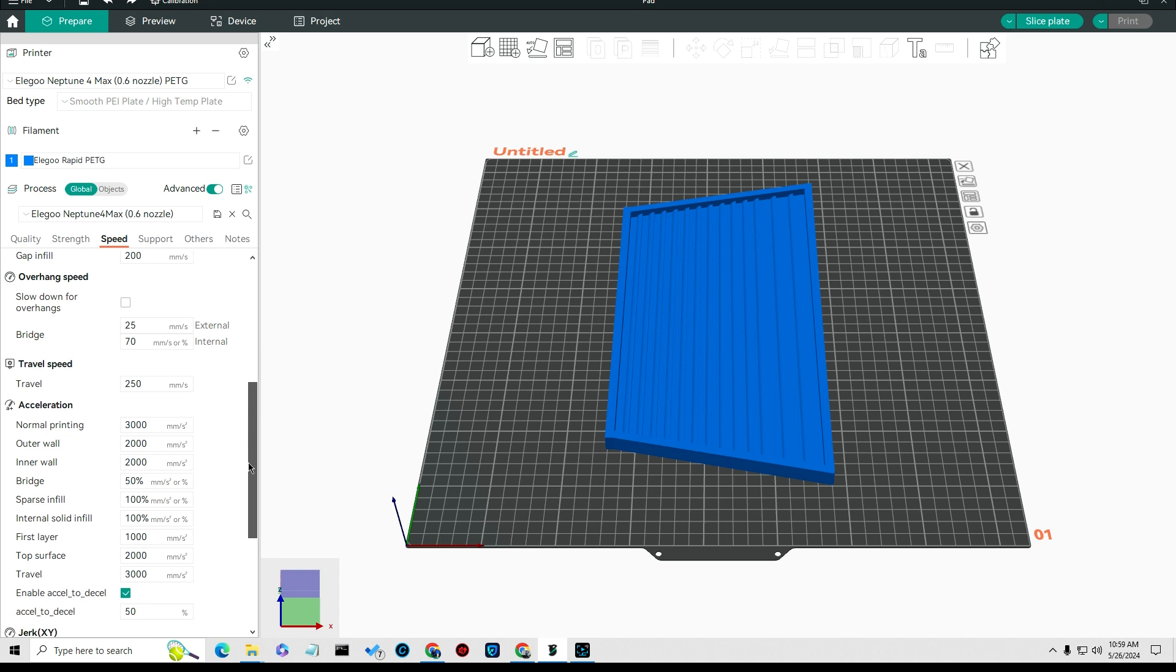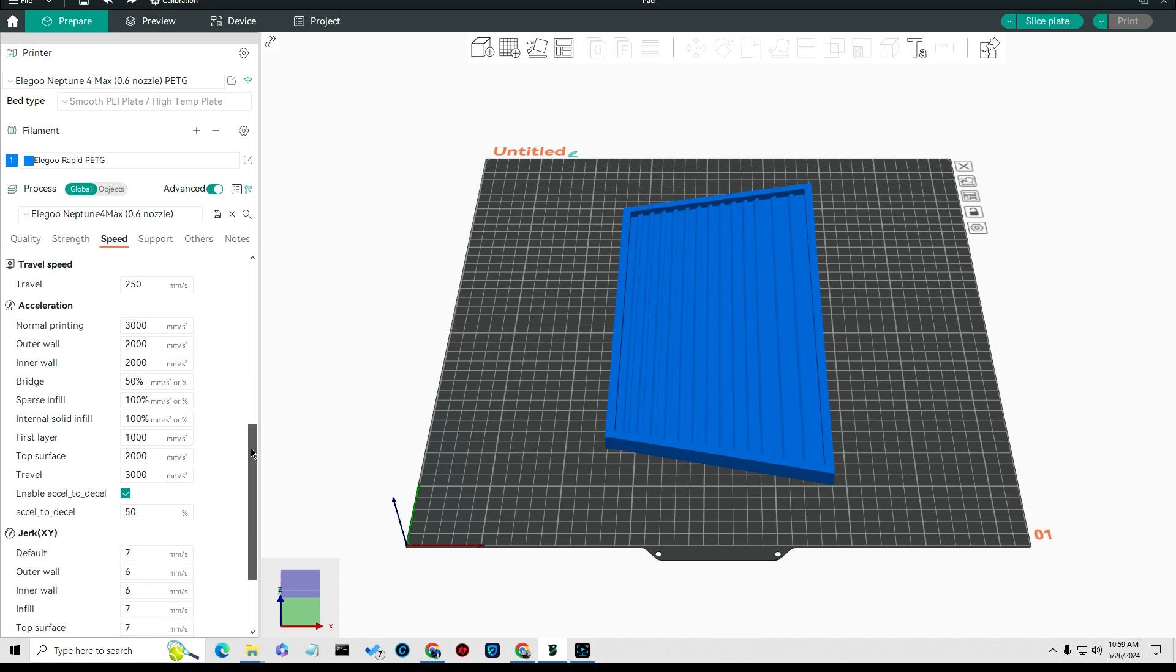And then everything else down here I set to 250 and 200 on that. Overhang speeds I slowed that down to 25 millimeters per second, and internal overhangs, bridges and stuff, 70. That makes those stick a little bit better. My travel speed I set to 250, and then you'll see this is all standard.